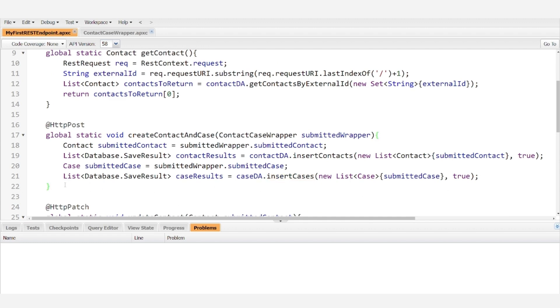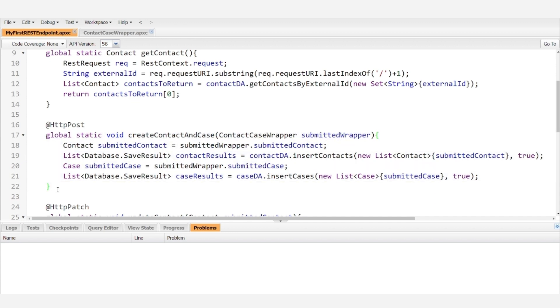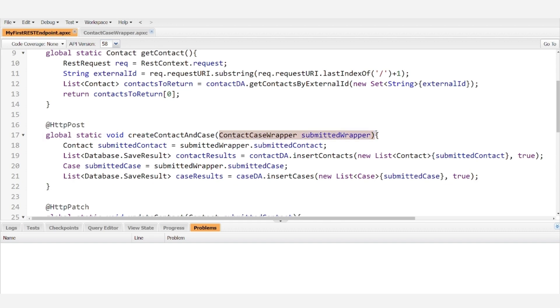So this is really as simple as it gets when it comes to using wrappers. But again, it's very powerful because we're now taking in both a contact and a case. So if the people on the other side of the integration have a use case that requires both, you don't need separate callouts for creating the contact and the case, you can perform both within the same callout.